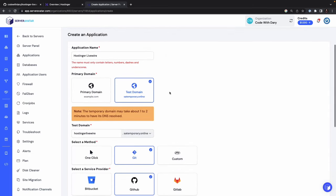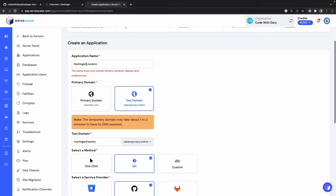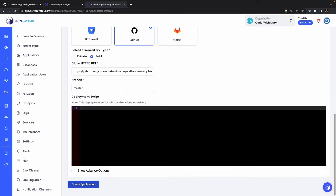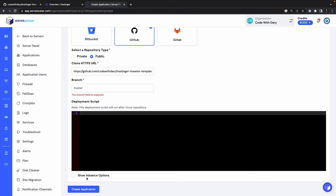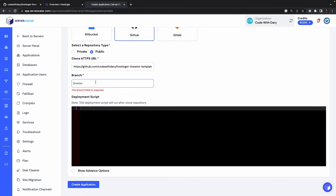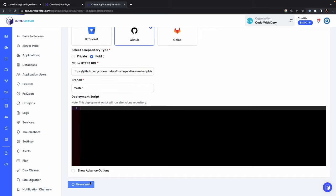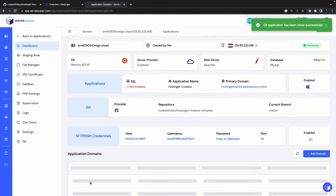Whoops, I think I just made a mistake. I had to add a dash right here. All right, create application. Well, apparently I need to enter the branch as well. I thought the default one would be master. Create an application. All right, it's finally loading, meaning that we did something right.